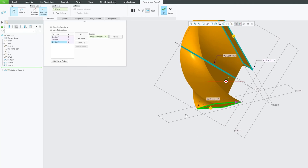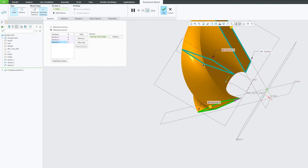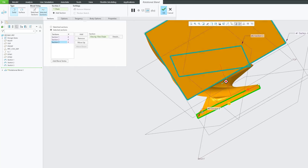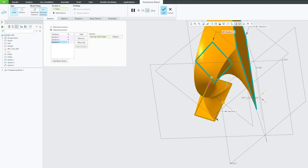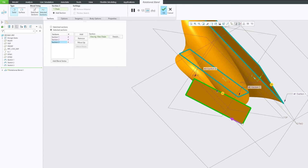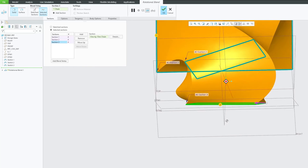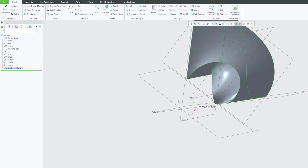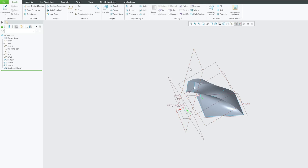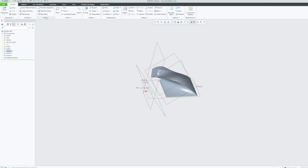For example, I would like to connect this vertex here, so I can actually move it like this — we can adjust this. This seems okay. So in this way, we can create a rotational blend feature using external sketches, also known as selected sketch.